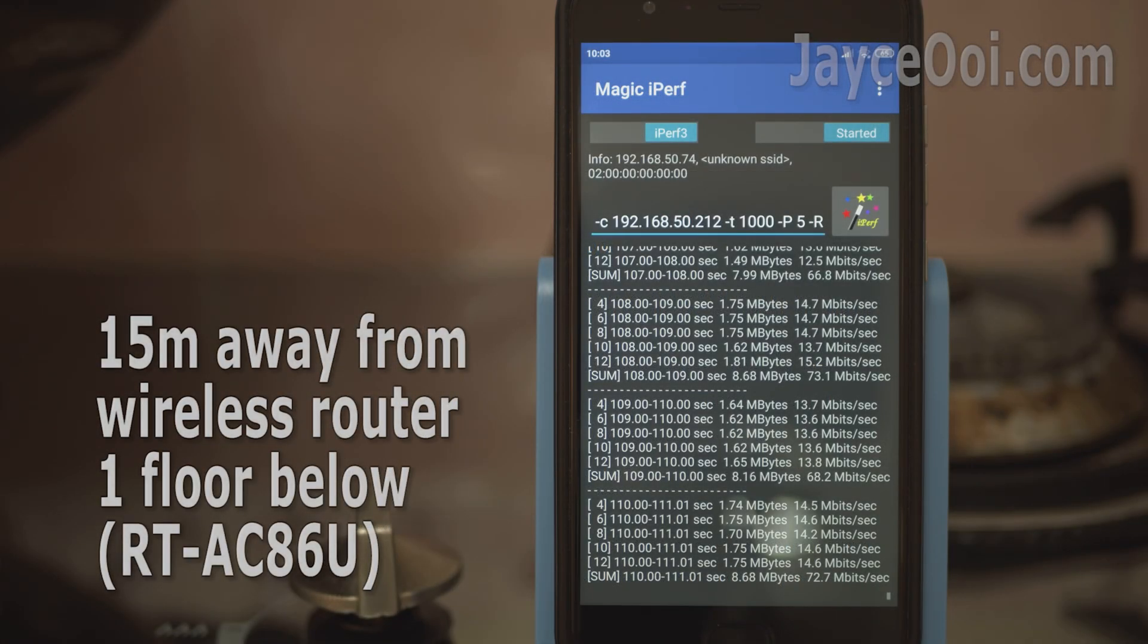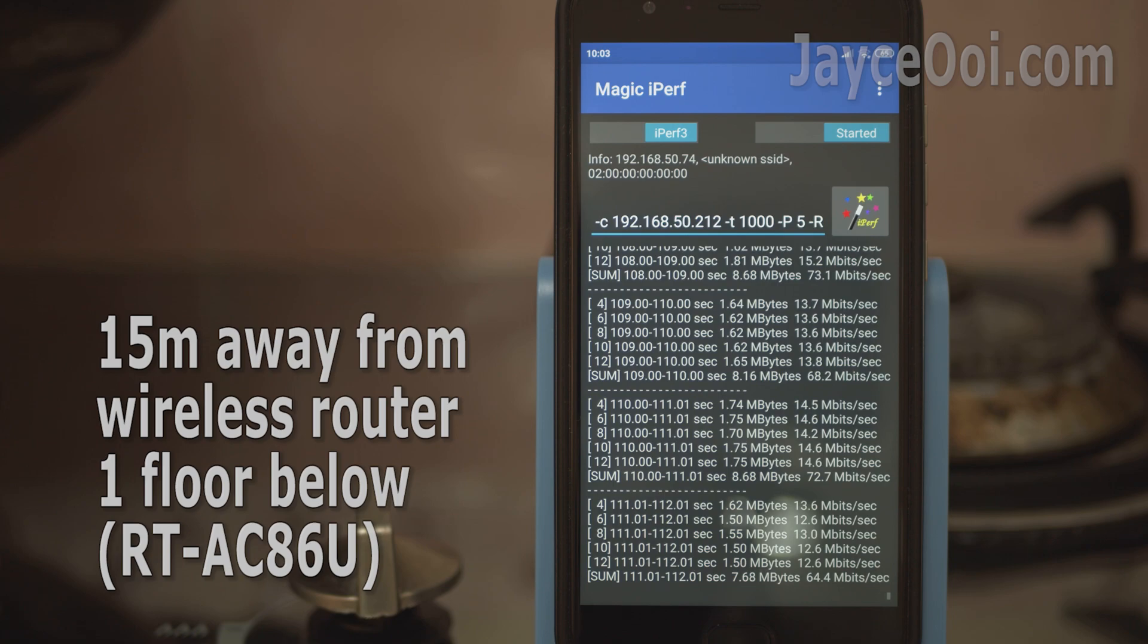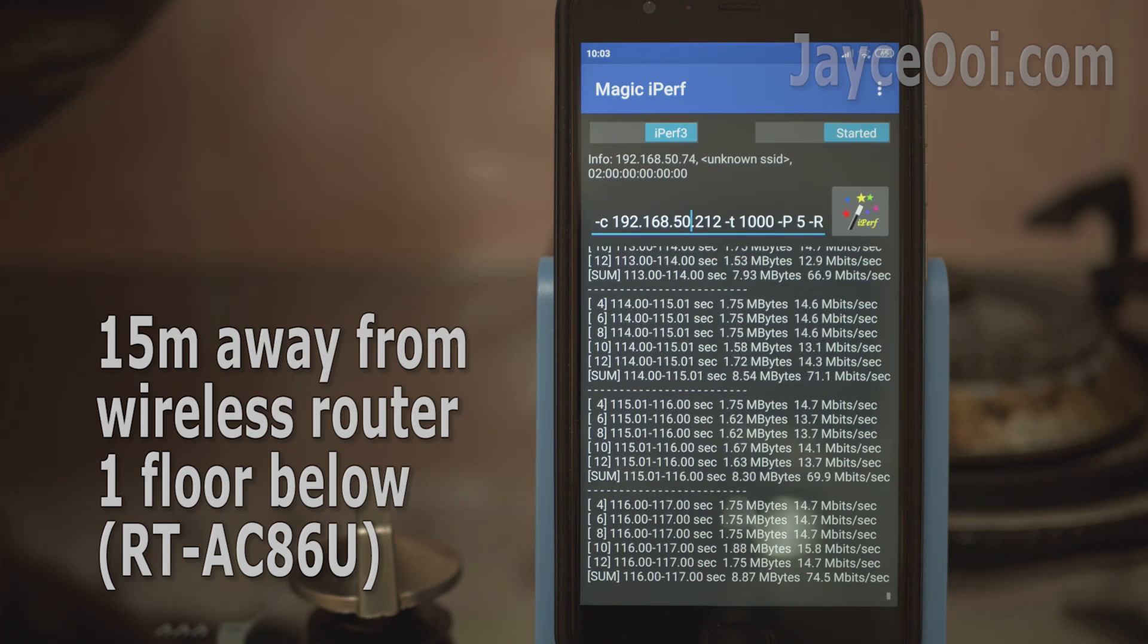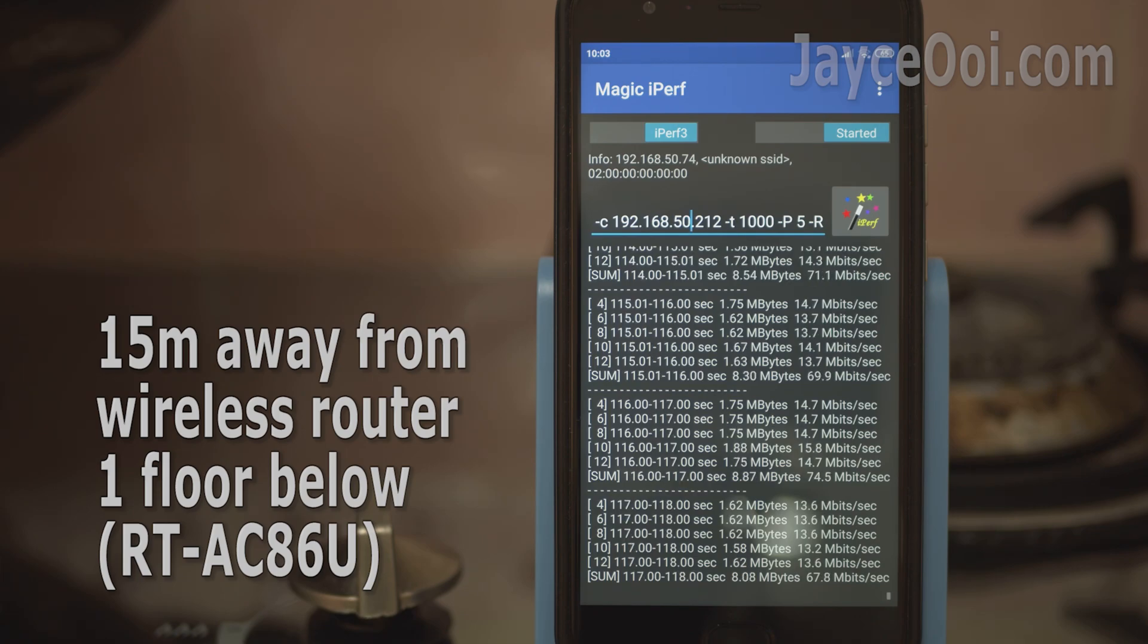Yes, it does have an outstanding transfer rate and range. Almost double performance on the farthest place.